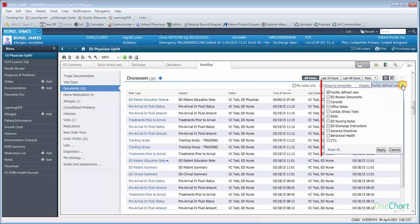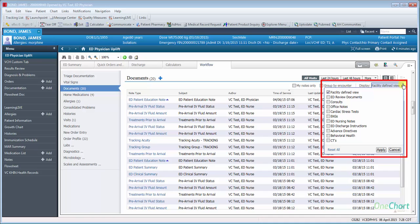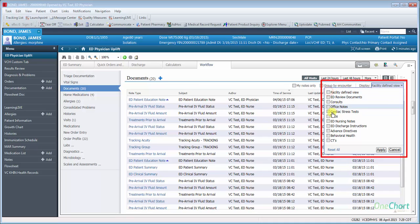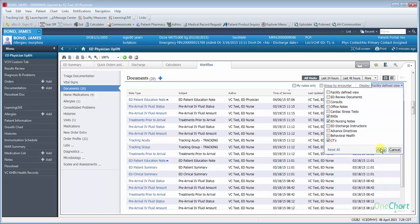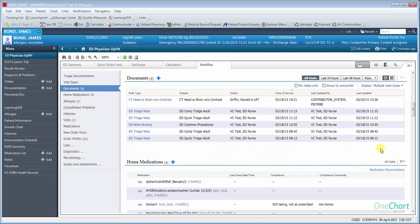Also available is to allow the end user to select the types of documents to be viewed: Facility Defined View, ED Review Documents, Consults, Office Notes, Cardiac Stress Test, EKGs, ED Nursing Notes, ED Discharge Instructions, Advanced Directives, Behavioral Health, and CT Reports. The user may select one or several of these to further customize the review.